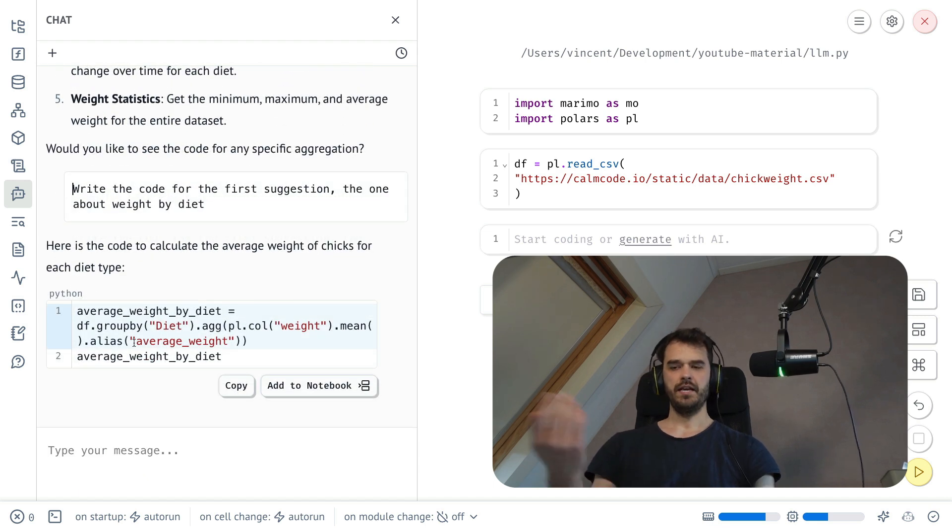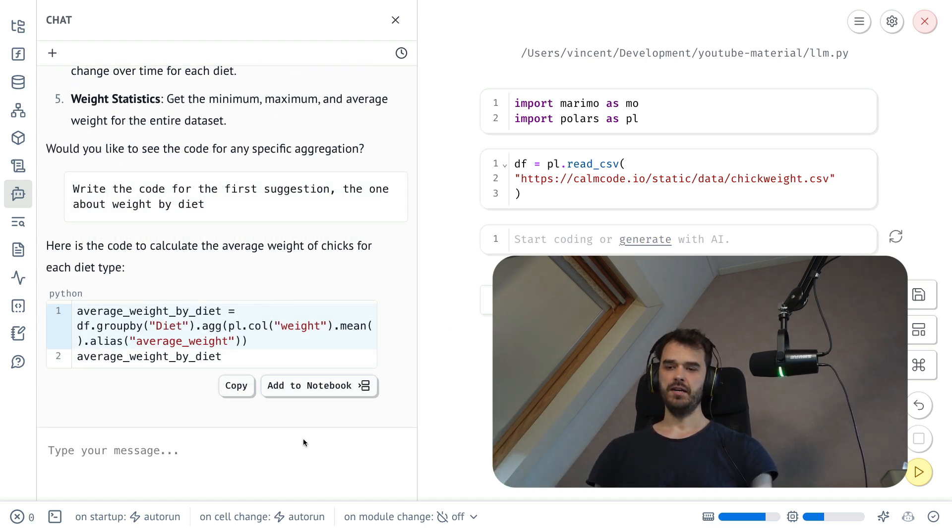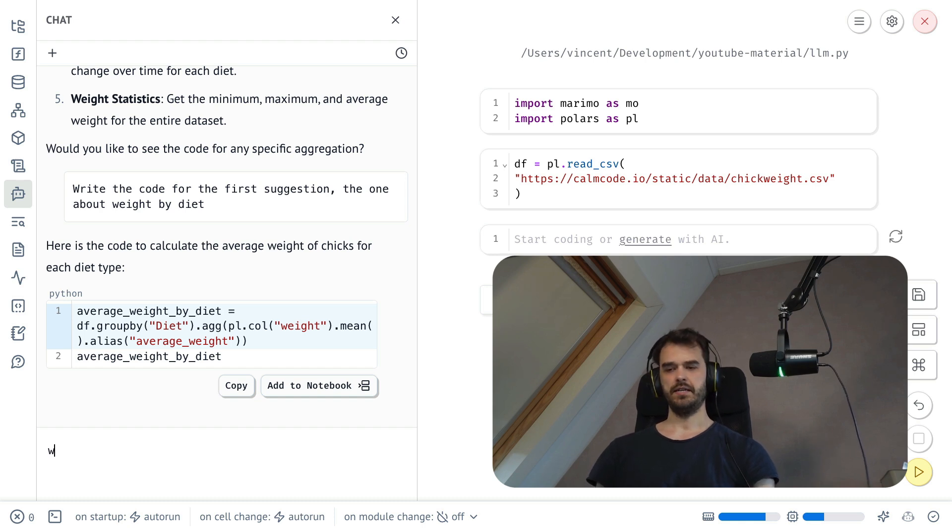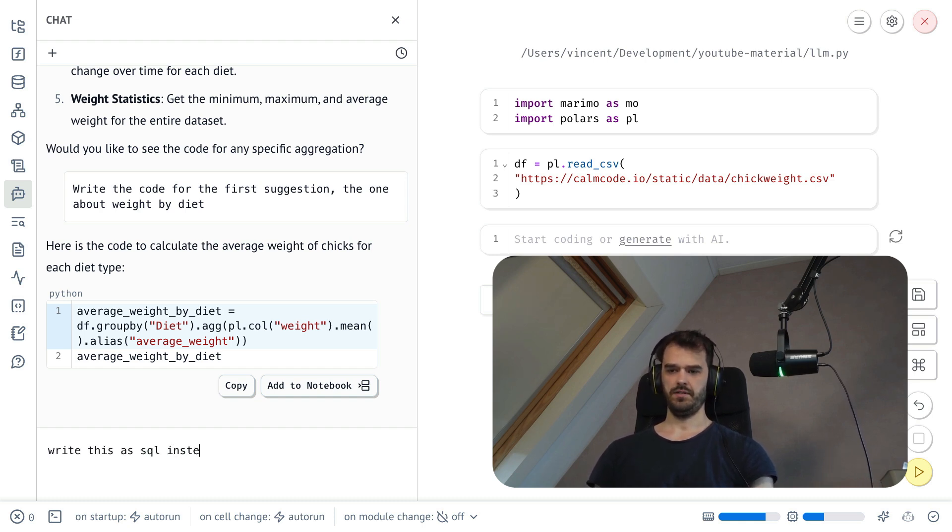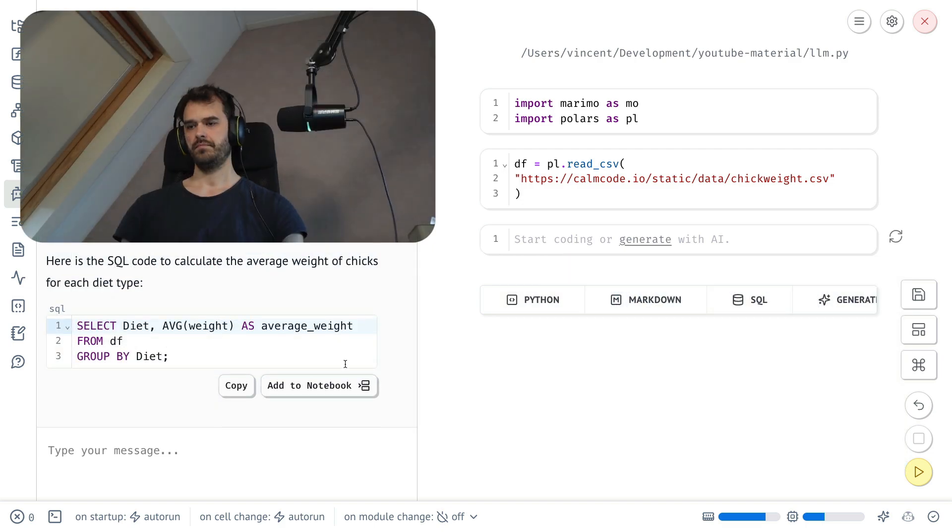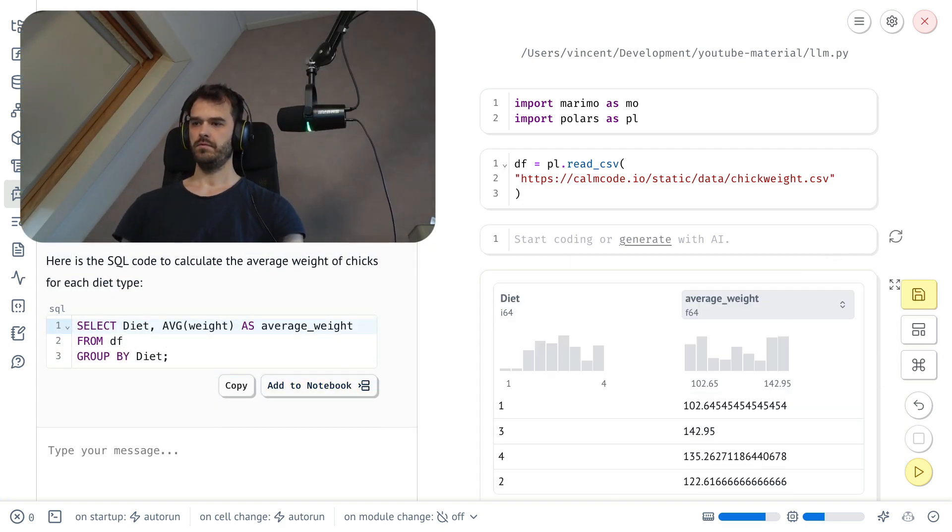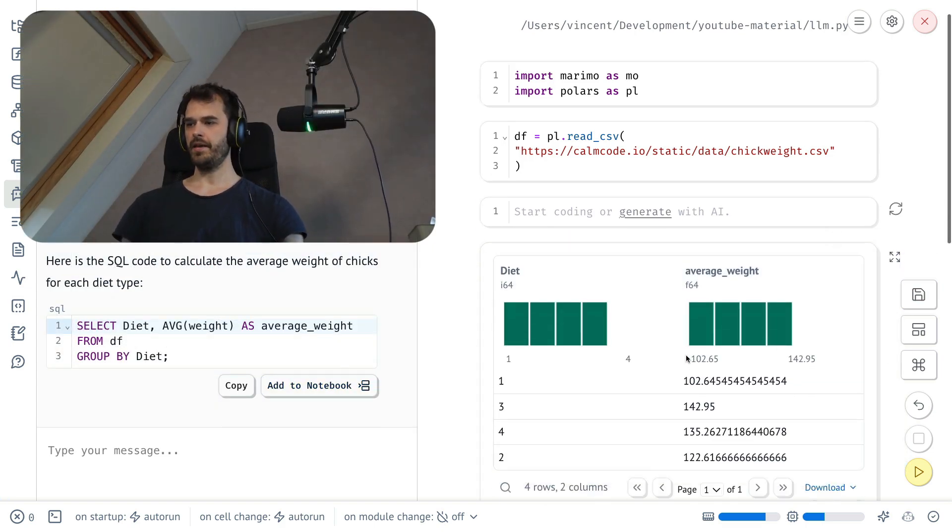Once again, some code is being generated and I could copy this into a cell over here. But what I could also do is I could ask it to write this as SQL instead. Add to notebook, run it, and there we go.